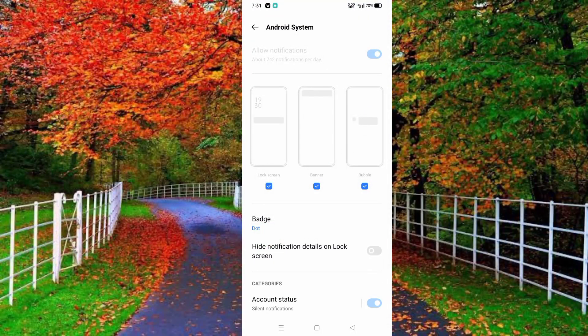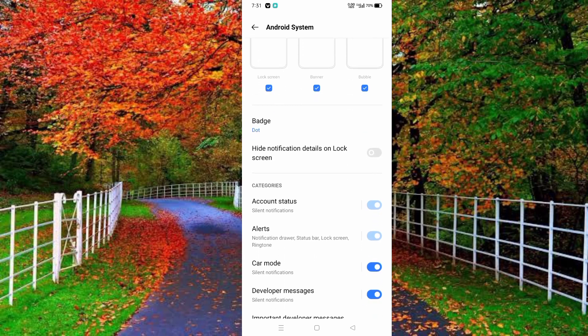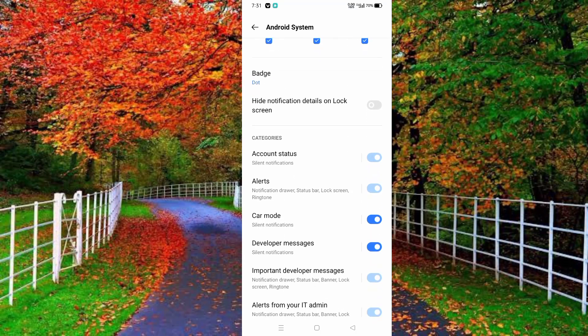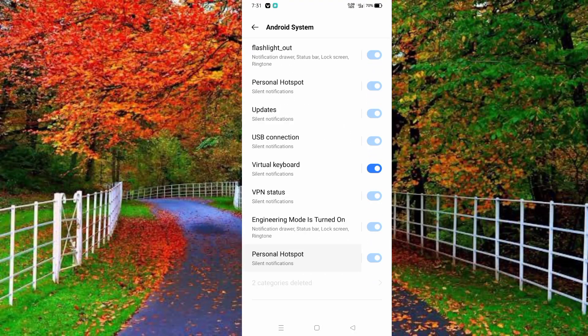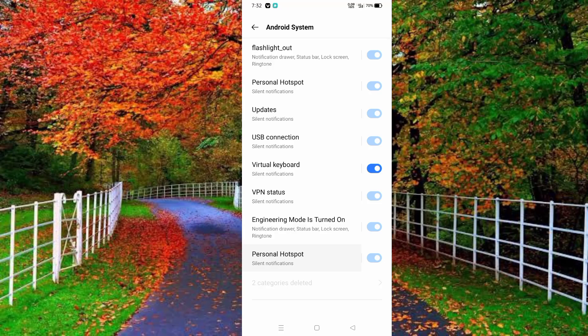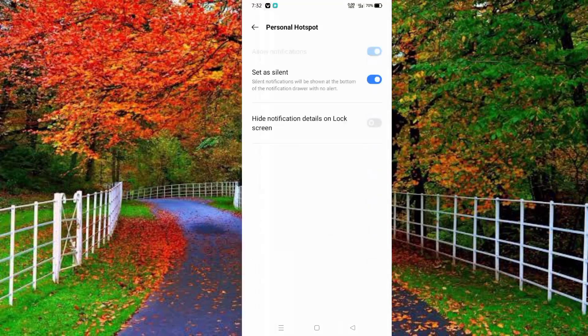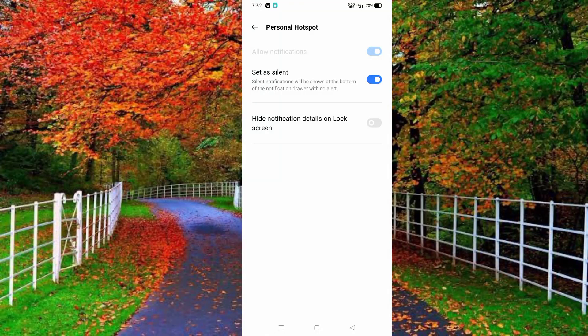Now scroll down — here you will see the option of personal hotspot. Tap on it. Here are two options: first is 'set as silent' and second is 'hide notification on lock screen', which is already turned off.